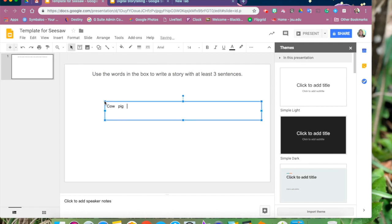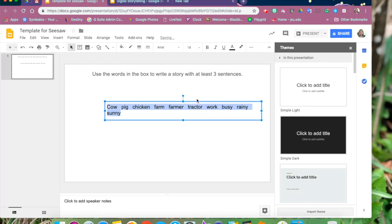Now let's add a text box and type in all the words that we want our students to use in the course of the story.